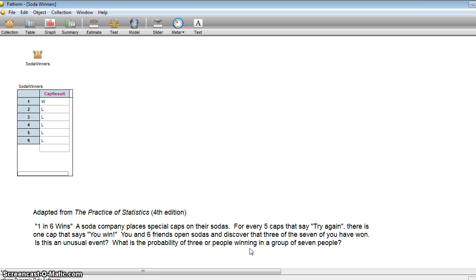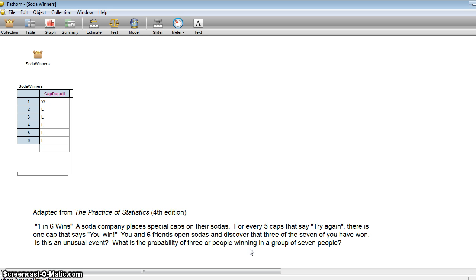Well, we're going to take a look at this by using a simulation. We could just roll a fair six-sided die and say a one is a win and anything other than a one is try again or a loss. But rolling a fair six-sided die seven times just for one simulation would take a long time if we wanted to do this a hundred times. And here's where Fathom can help us out.